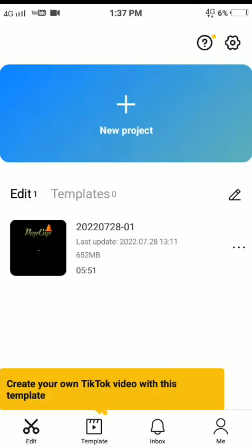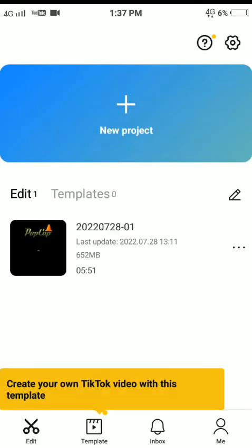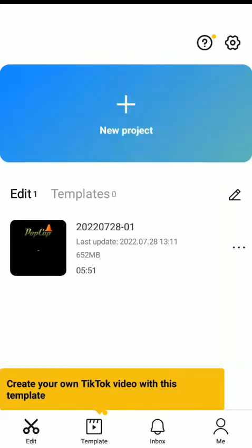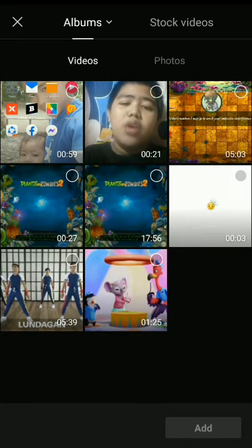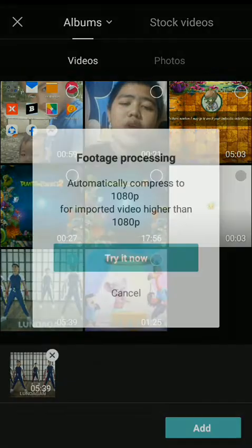Now I'm going to show you how. First you have to enter the app. Here we go. You have to create a project - press new project. That's a video for Plants vs Zombies. See, I just combined those videos.